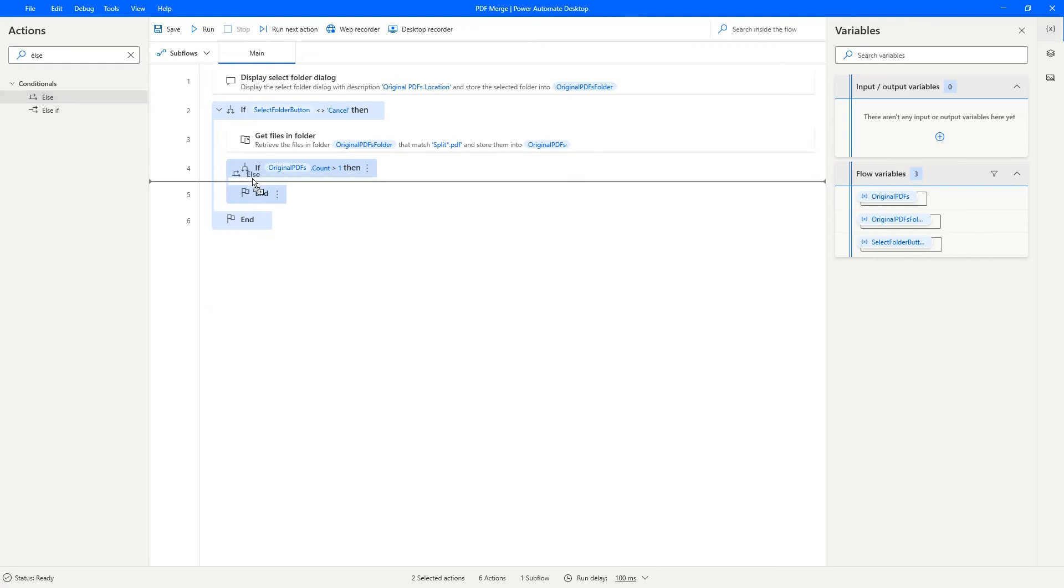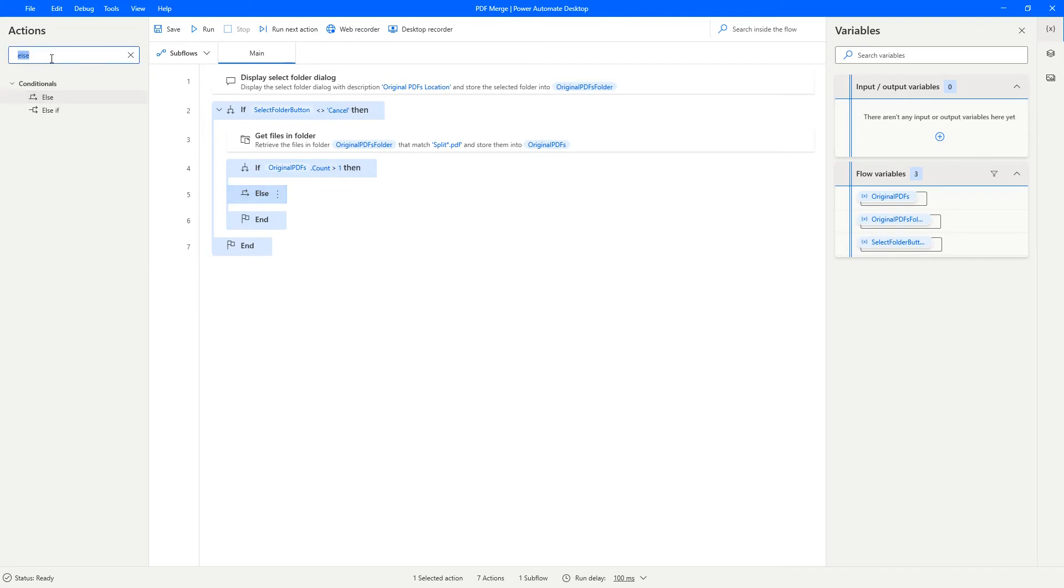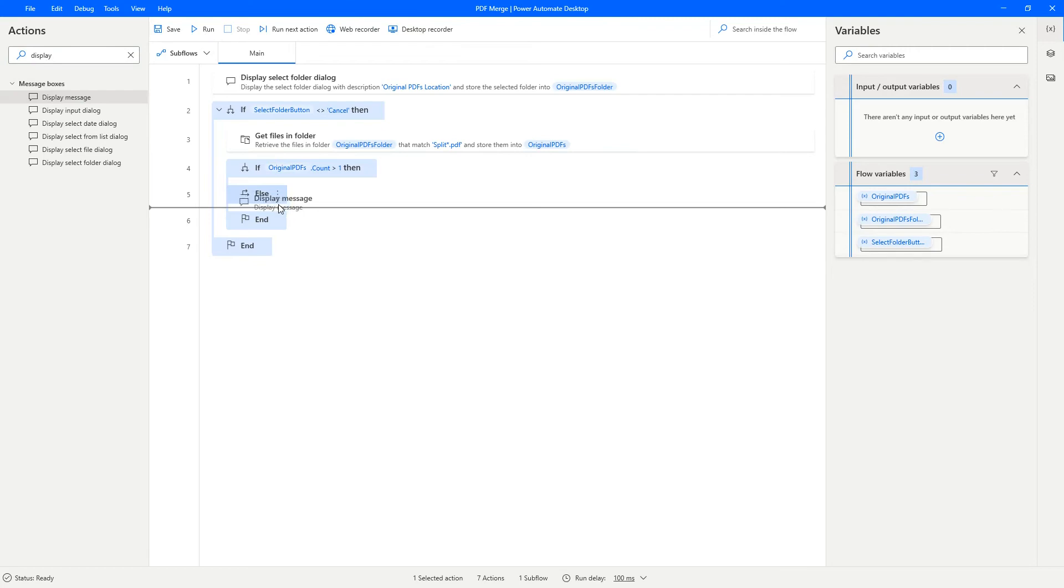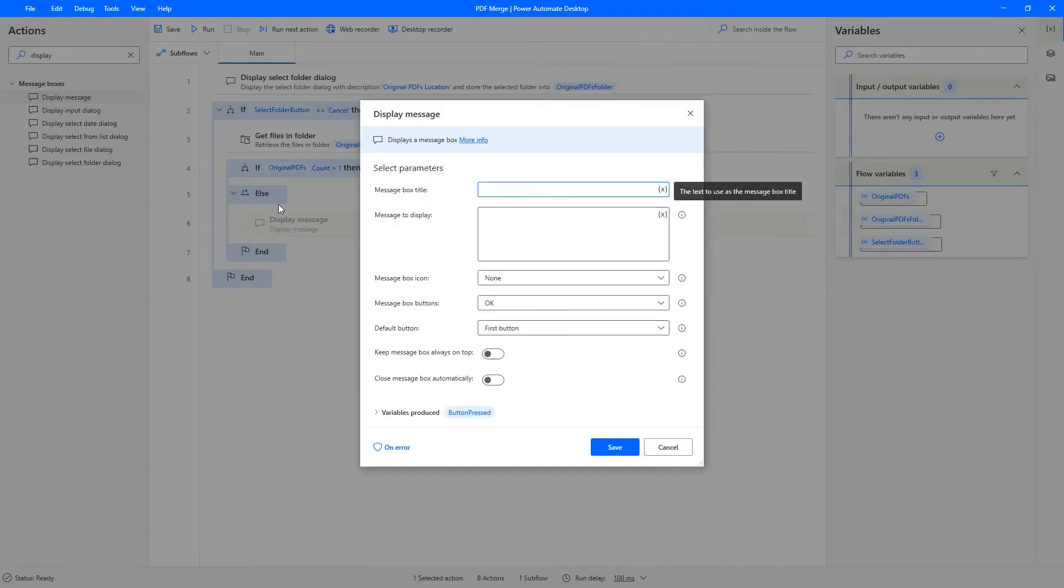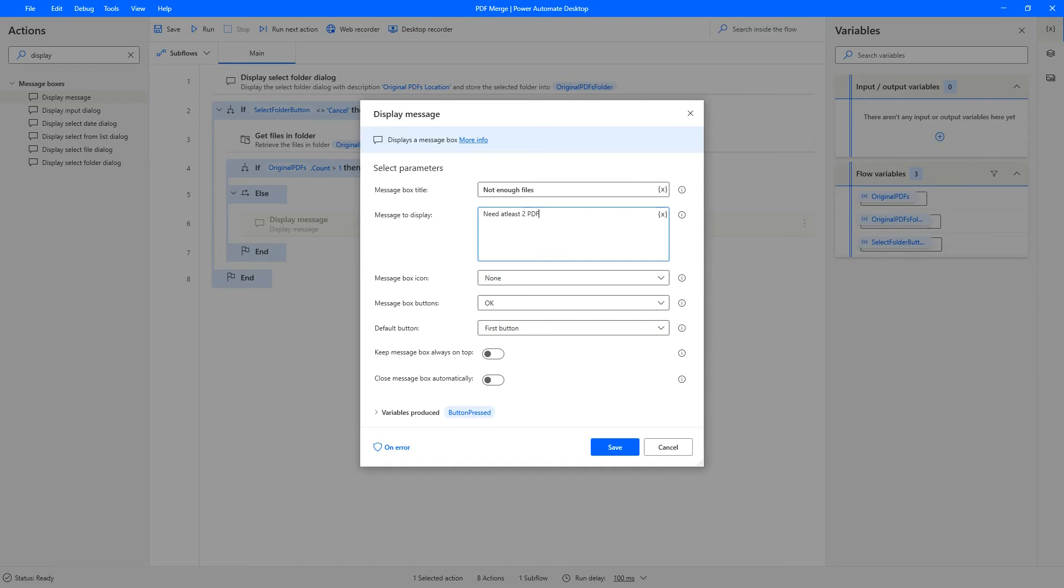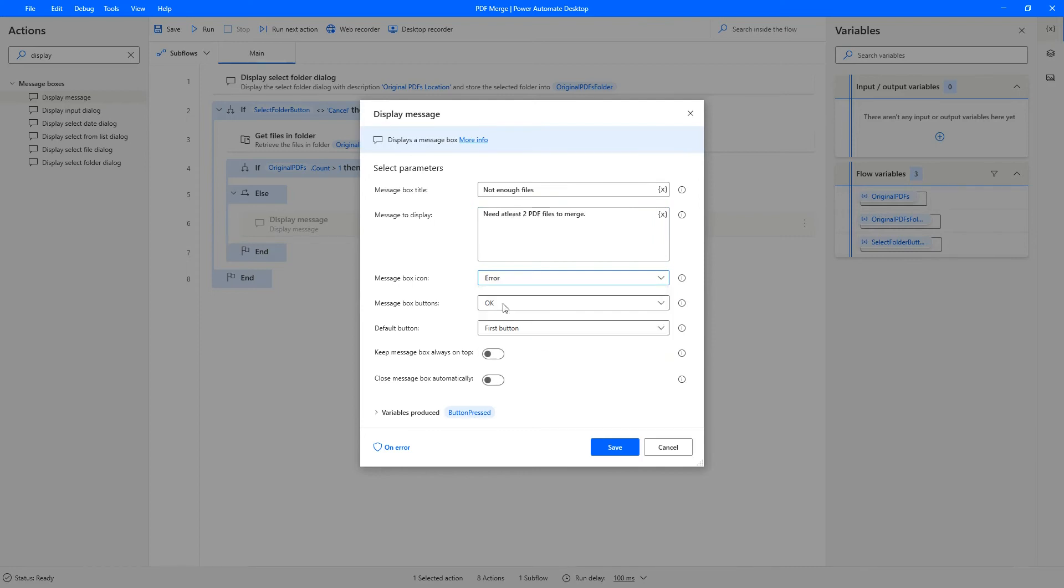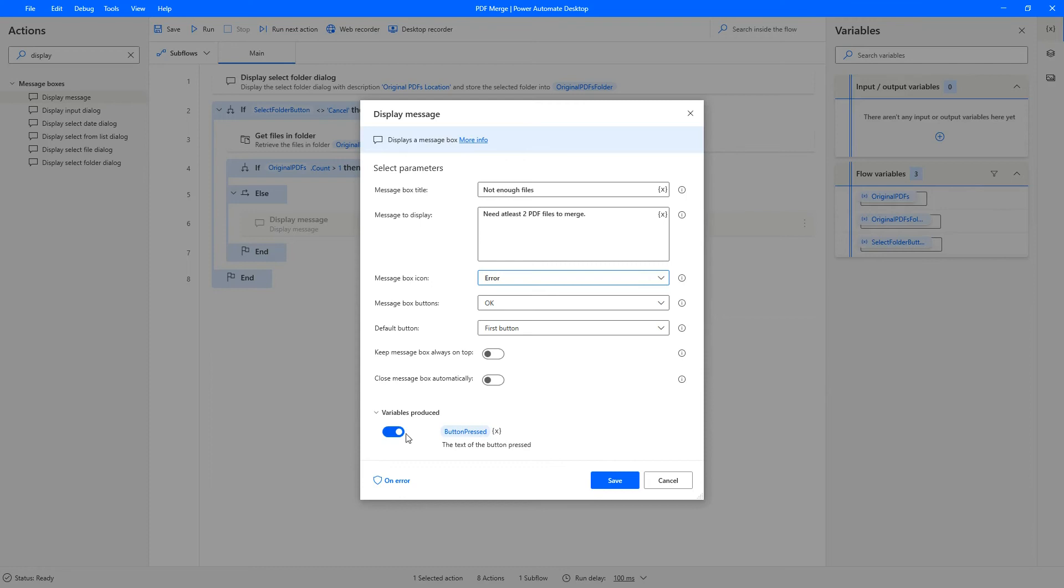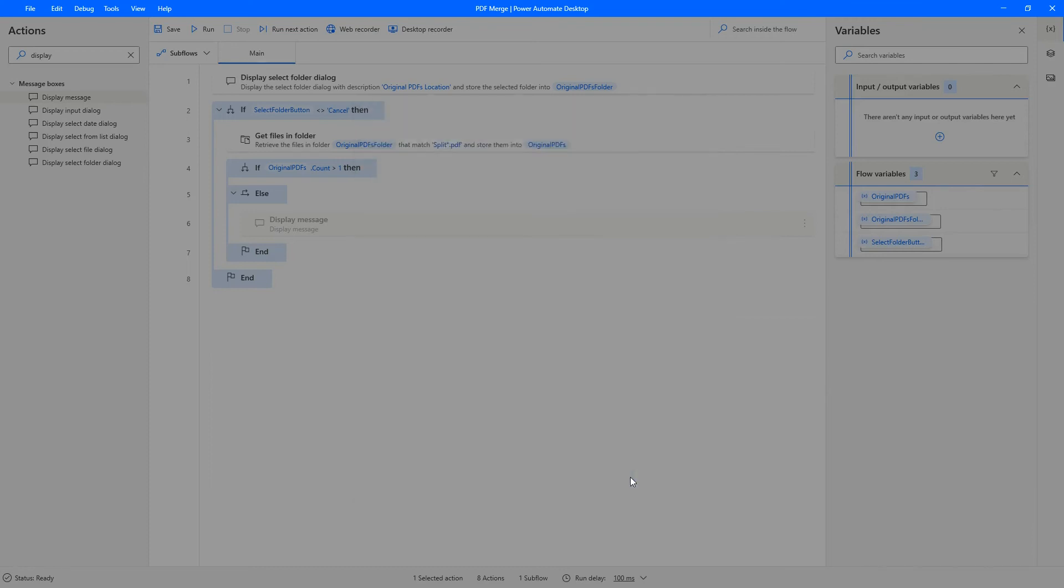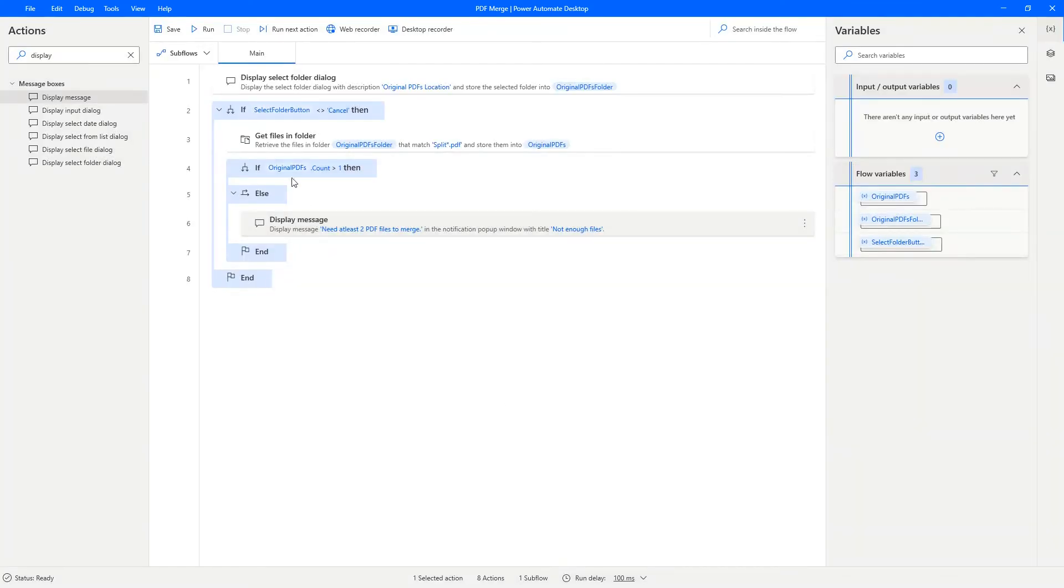So let's put an else just in that if and between that if and end, and display a message. Drag it under the else and say not enough files, need at least two PDF files to merge. Let's give it an error icon. We don't need the variable here. So let's just remove that and then press Save. So that portion is covered.